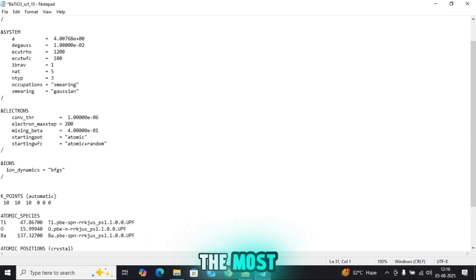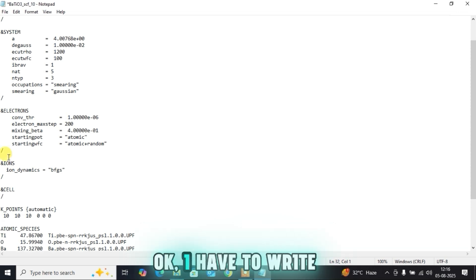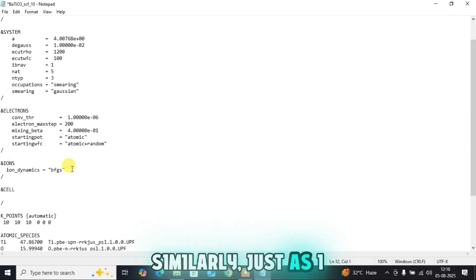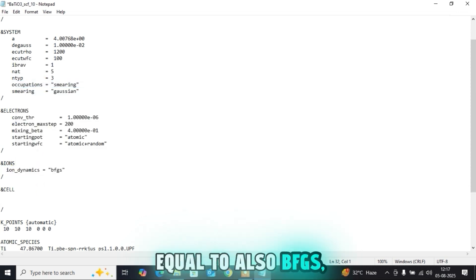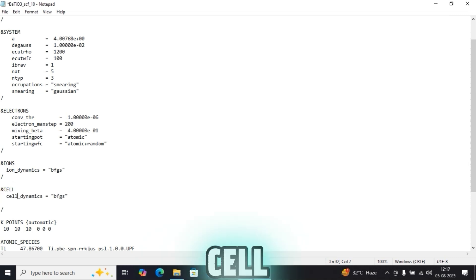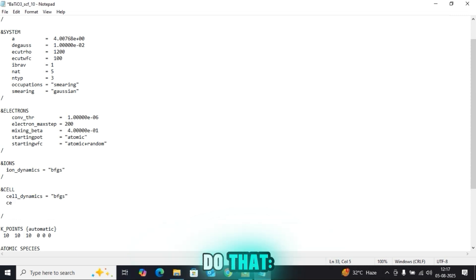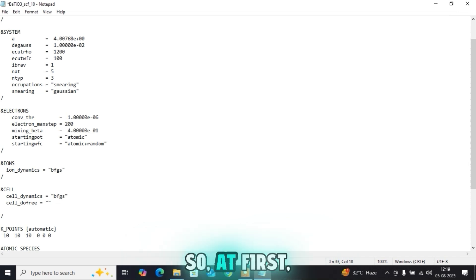The most important thing for vc-relax is the &CELL section, which ends with a slash '/'. Just as I wrote 'ion_dynamics = bfgs' in the &IONS section, I will write 'cell_dynamics = bfgs' in the &CELL section. One other thing you have to do here is 'cell_dofree'.